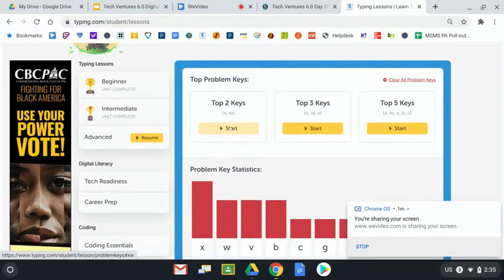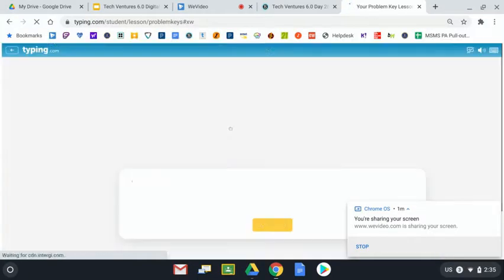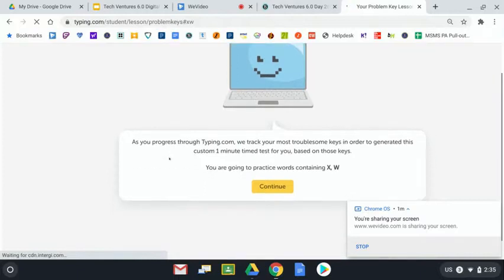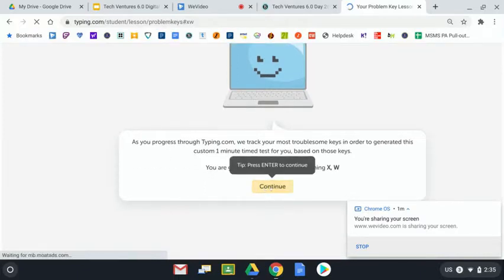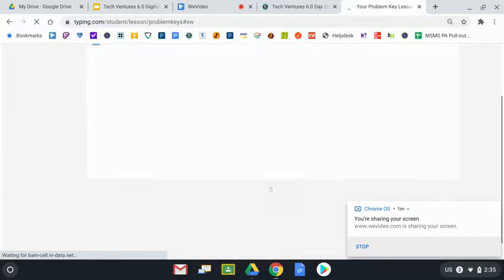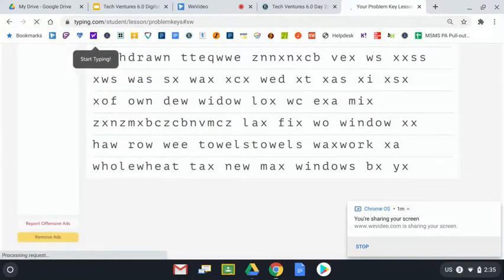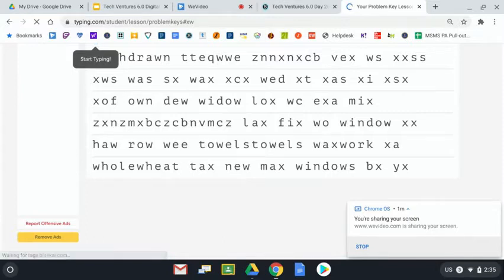I just want to give you a preview of what it looks like here when I click on start. Gives you some reading, be sure that you read this. And you're going to type as much of this in in the one minute as you can. If you don't get all the way through, it's okay.